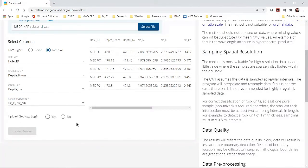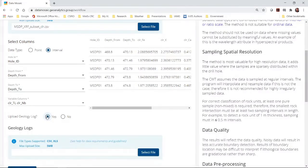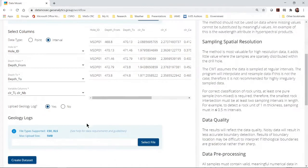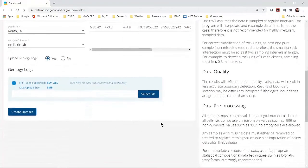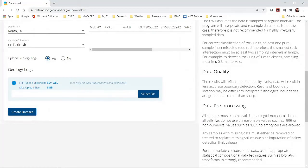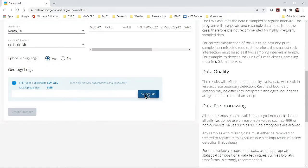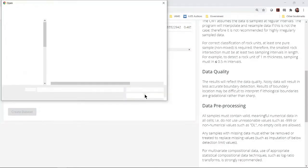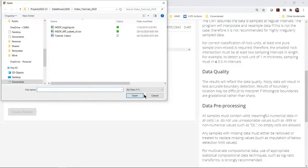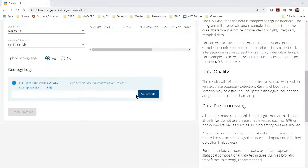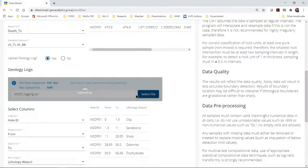I have a geology log that I want to plot so I will upload this as well. I click yes. This brings up a new upload box. Choose the dark blue select file button. Navigate to your geology log, choose it and open it.